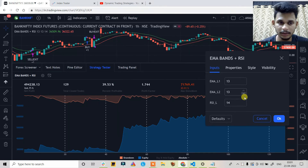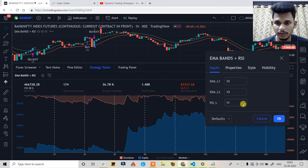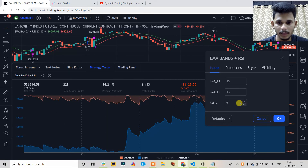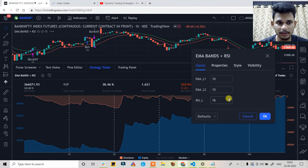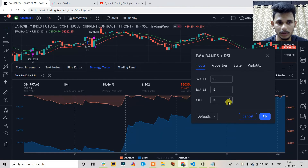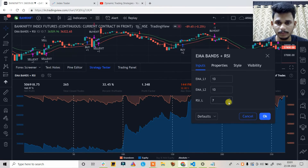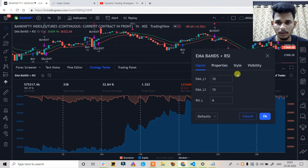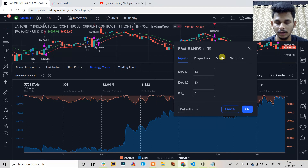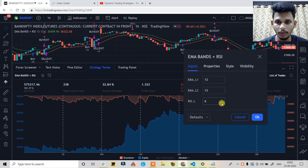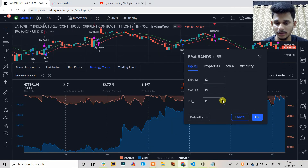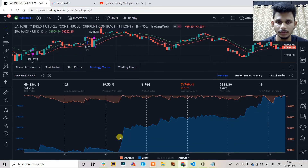Keeping default EMA at 13 and adjusting the RSI settings: RSI length 9 increases net profit but the maximum drawdown also increases and the equity curve is inconsistent. Increasing RSI length further doesn't work well either — the equity curve remains inconsistent with a high maximum drawdown. RSI length 14 is better, giving a decent 164% profit with 20% maximum drawdown.